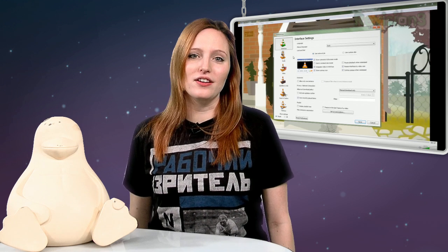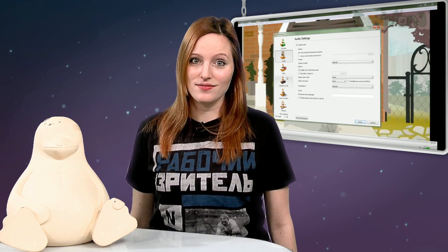VLC Media Player is a Windows, Mac, and Linux free and open source program that plays, streams, and transcodes media of all types. This is one of those apps that even people who don't know what FOSS is have heard of. It's very good at what it does.